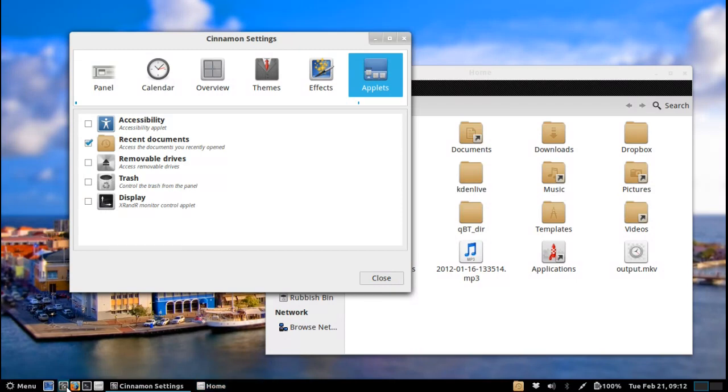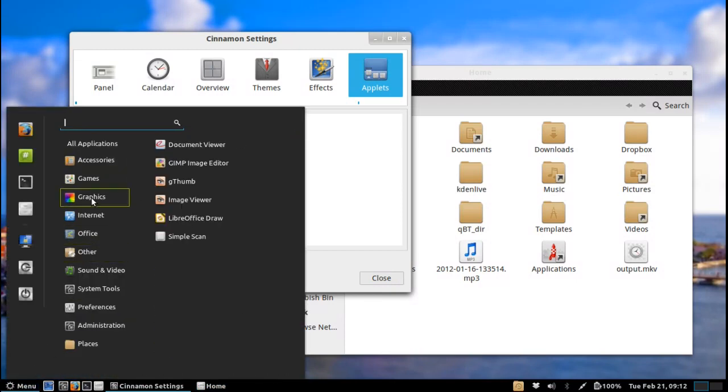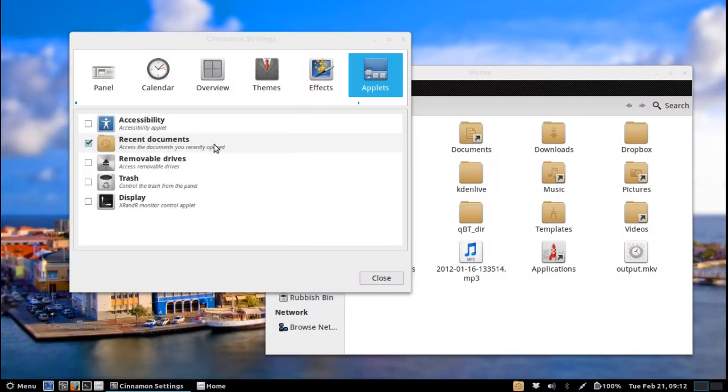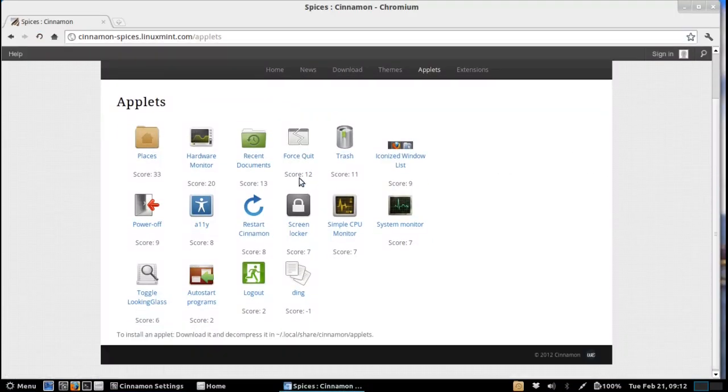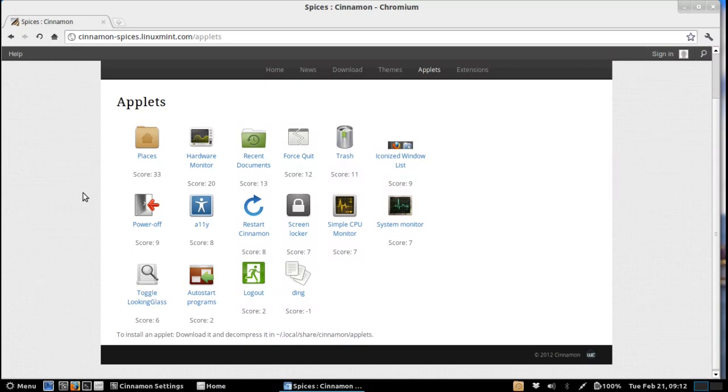But like I said on their website they do have a lot of nice extensions and applets that you can install there. And it's much like Gnome 2 and its functionality. As you can see here we've got places, hardware monitors, force quit, you name it.